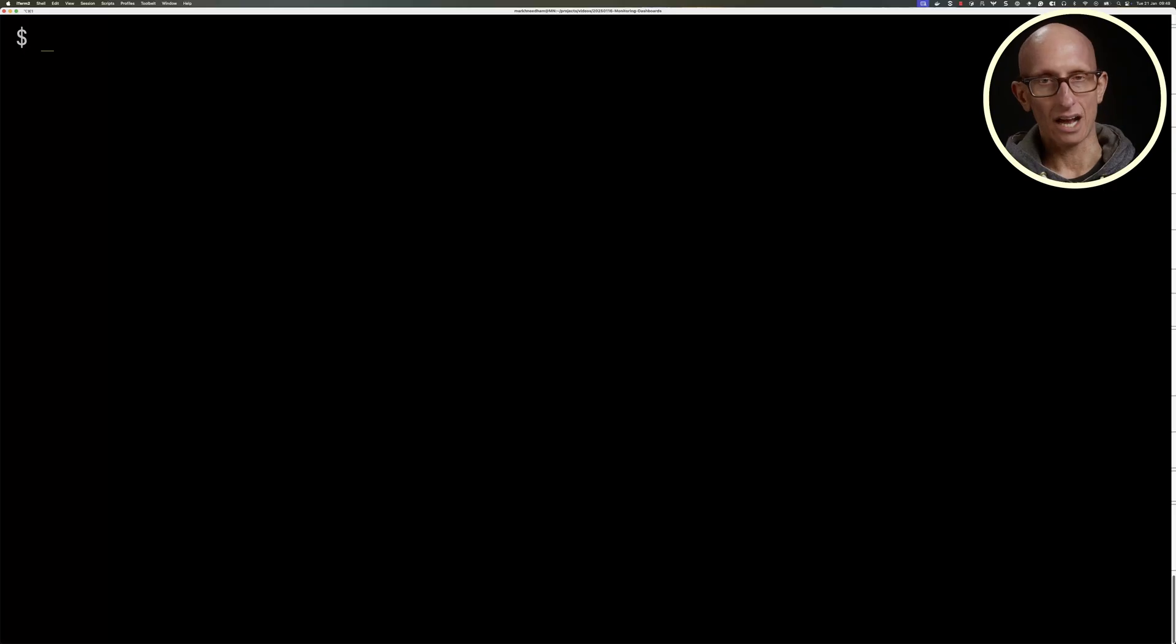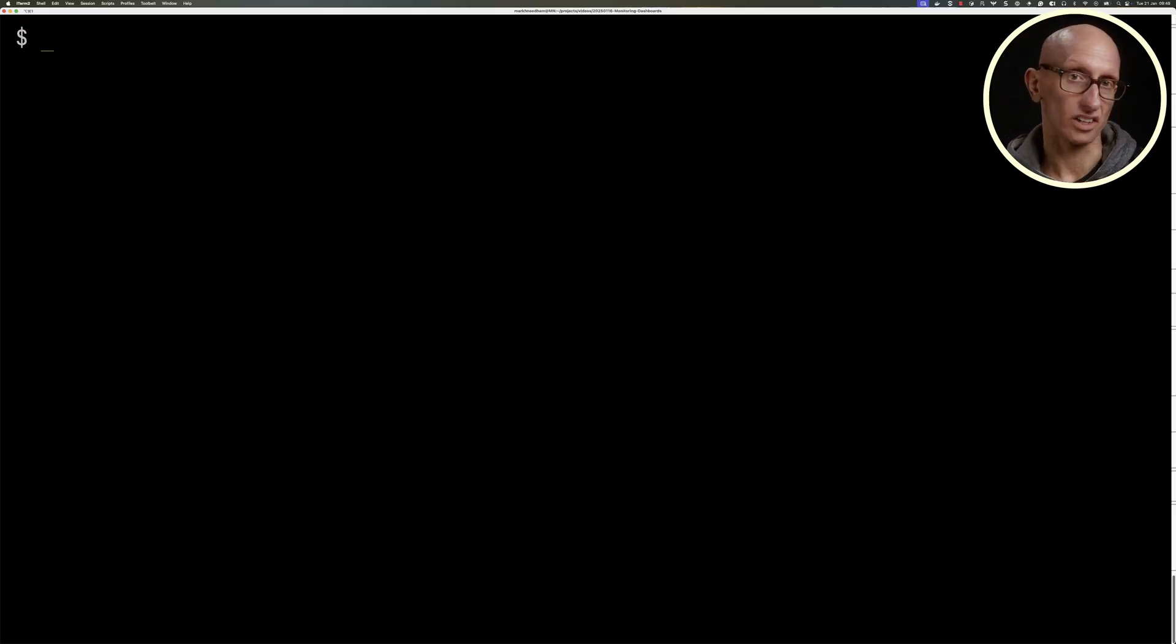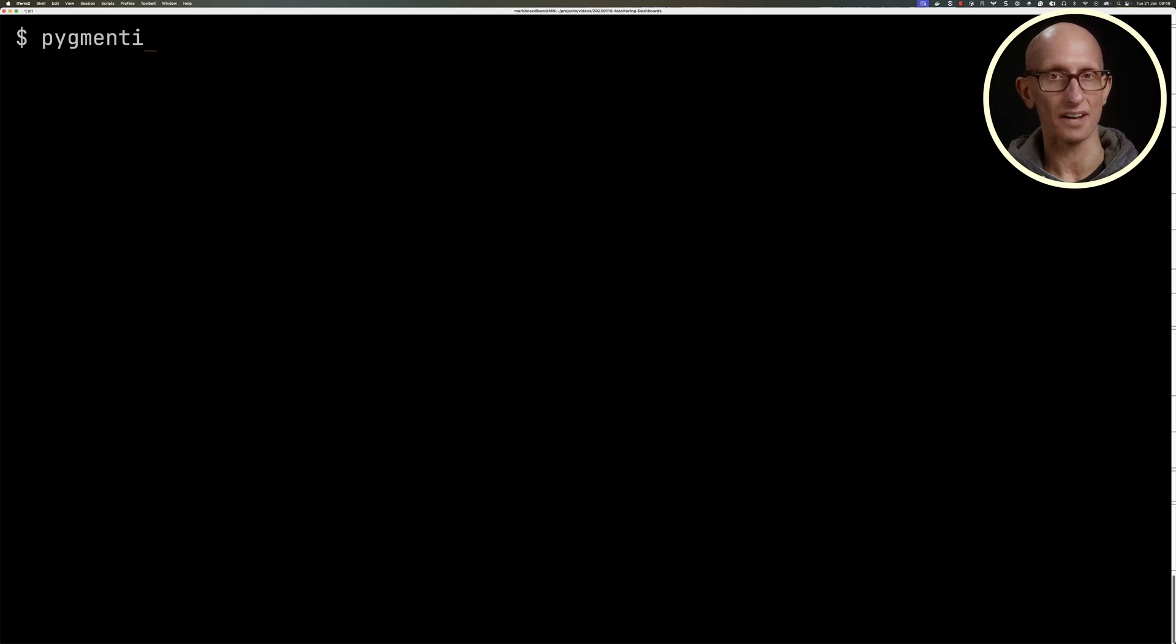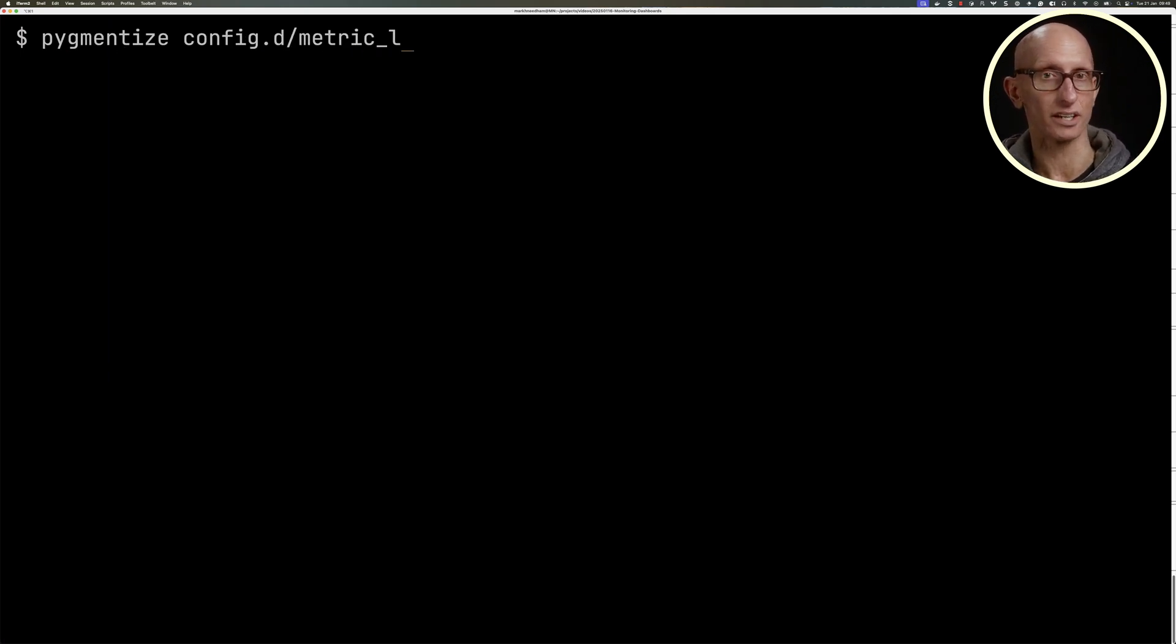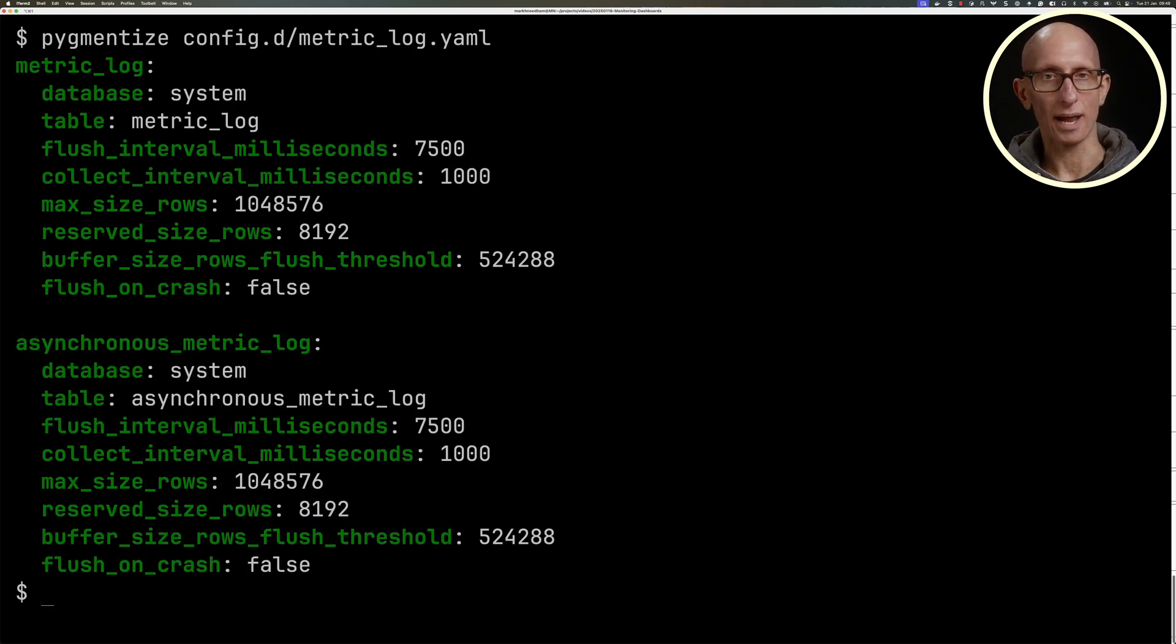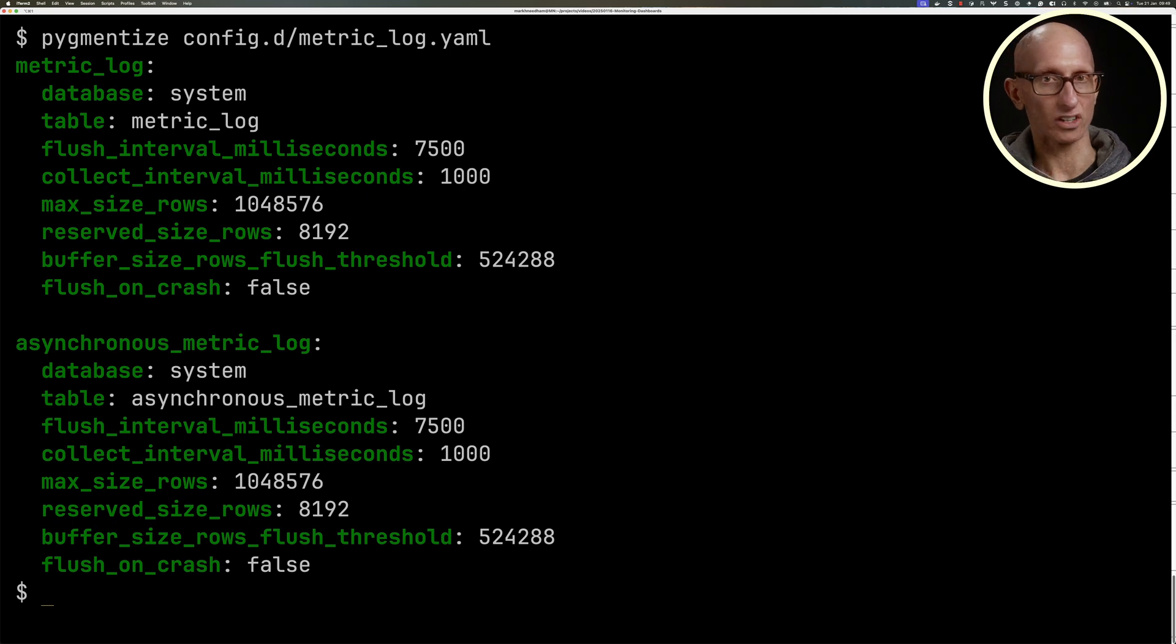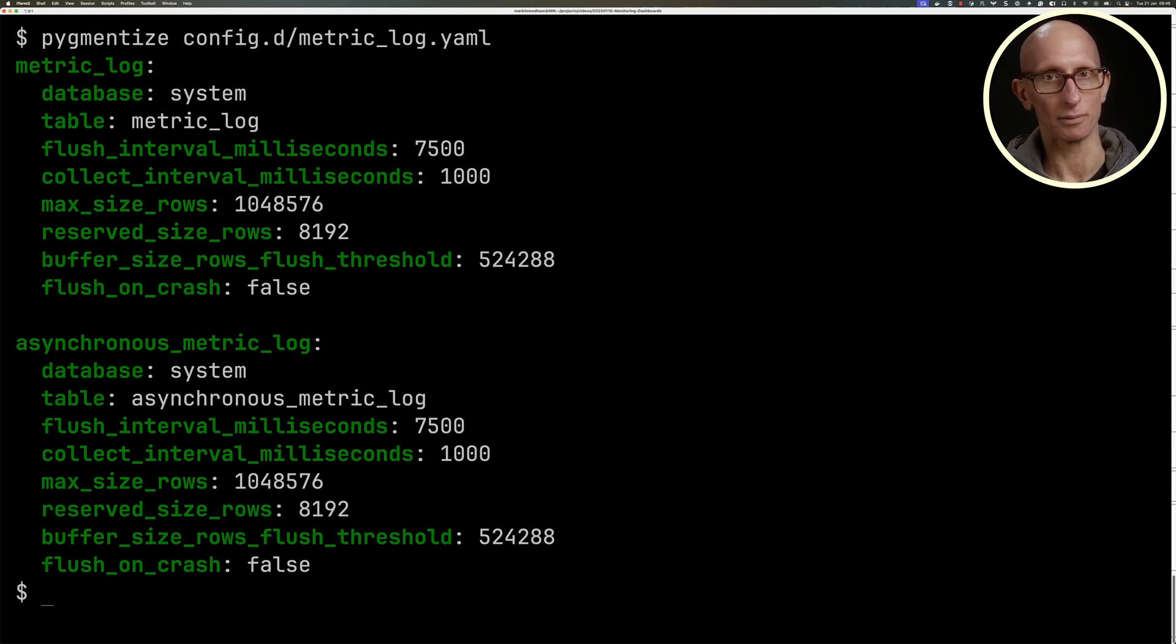In this video, we're going to learn how to diagnose three common issues using ClickHouse's built-in monitoring dashboard. If you're hosting a ClickHouse server yourself, you'll need to make sure you have a file like this metric_log.yaml, which will ensure you have the metric_log and asynchronous_metric_log system tables.